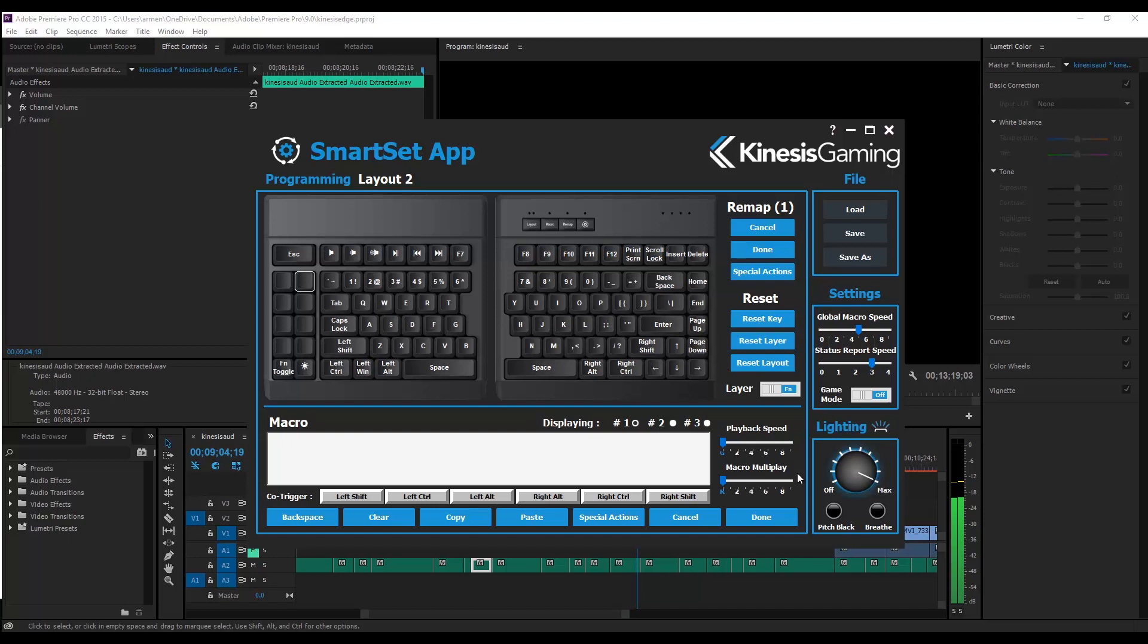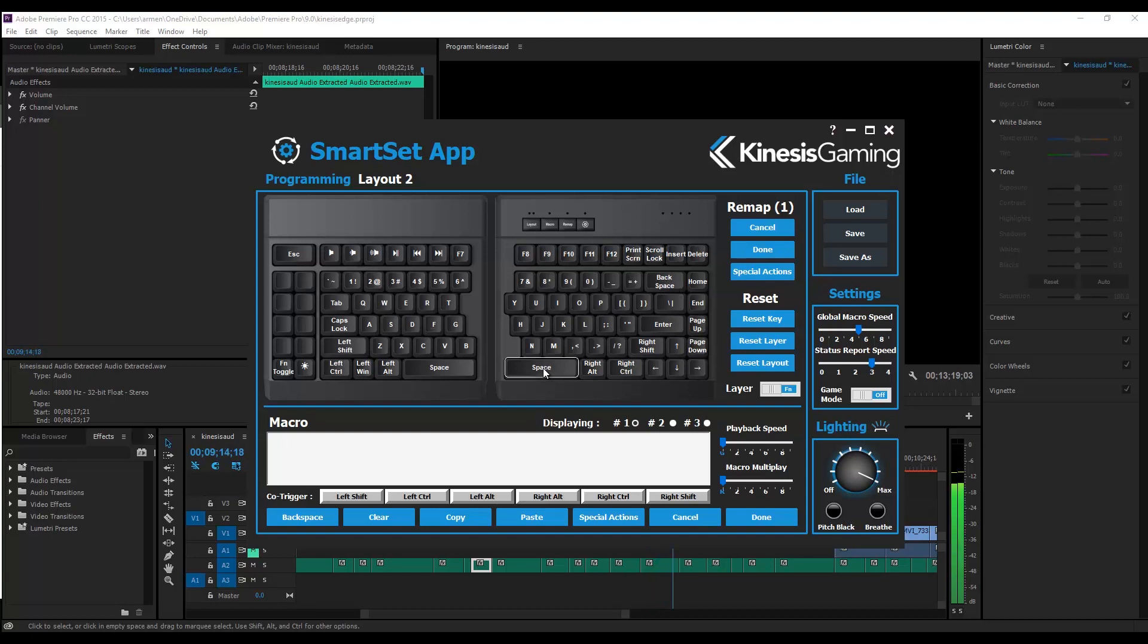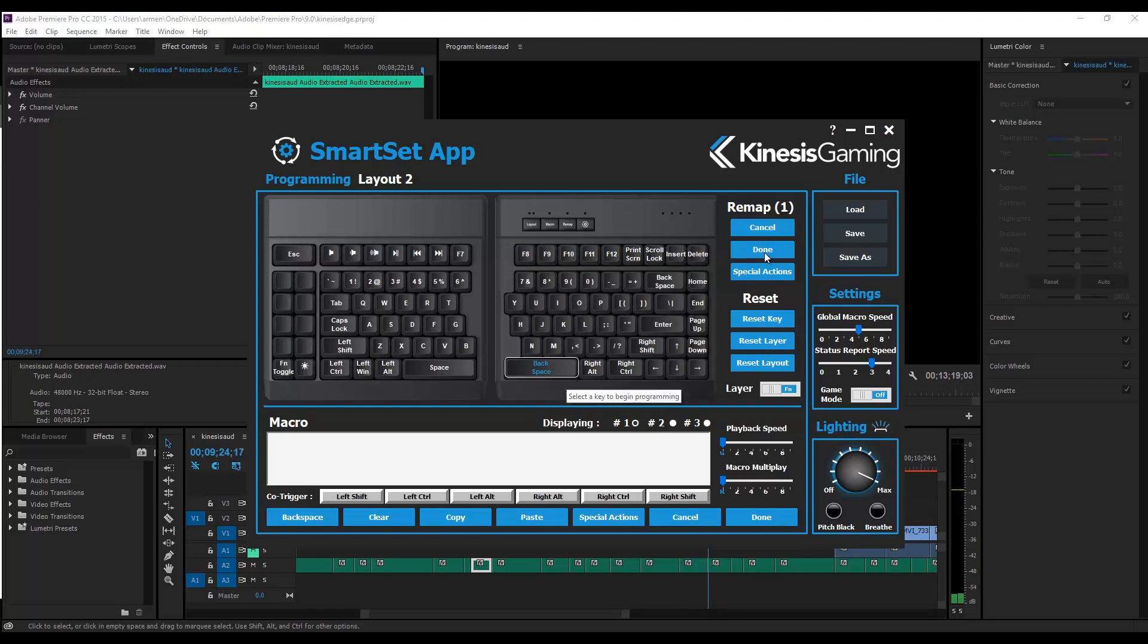So one immediate change was to move the backspace key, and I moved it to the right space bar since there are two space bars and I only use the left one. This makes it super comfortable to use, as majority of the commonly used keys are now in easy reach.